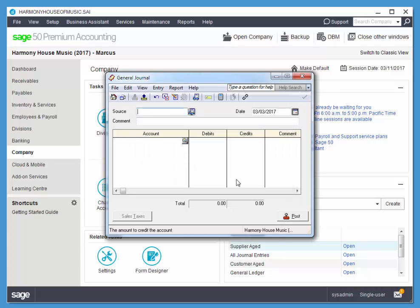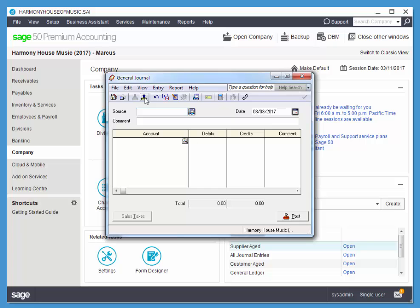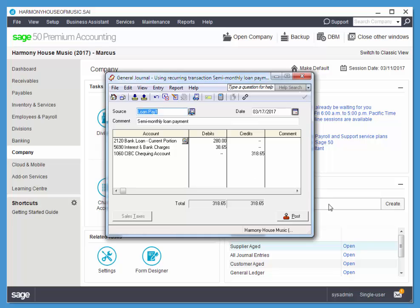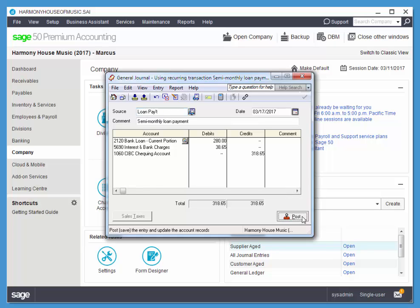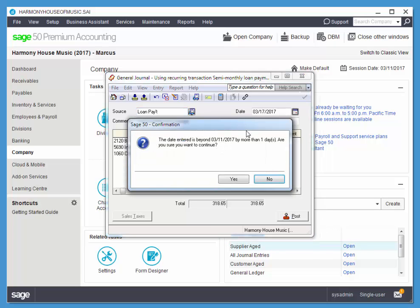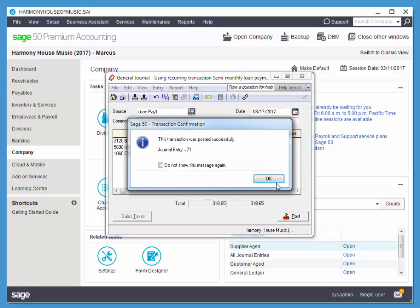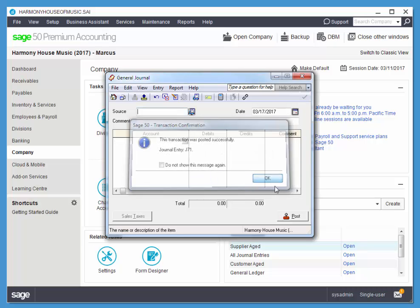Now I want to recall that, imagine that it's two weeks later and we're paying that loan again. So we just use the recall button. It shows us a list of all of the transactions that we have stored for the general journal. This is module specific. We only have one so far, so I'll just use that one. And notice the date changes to the 17th. Everything else remains the same, and we can go ahead and post it.